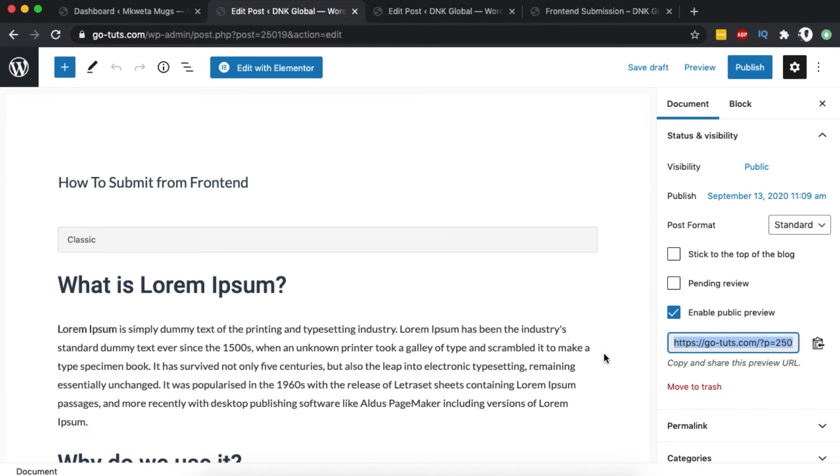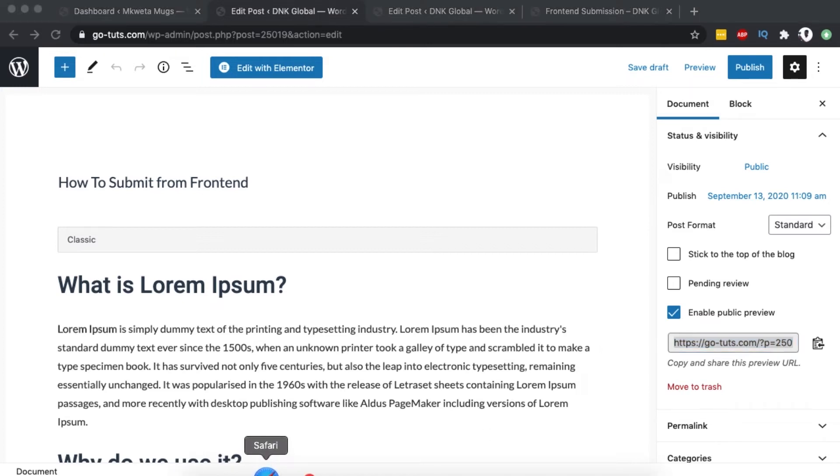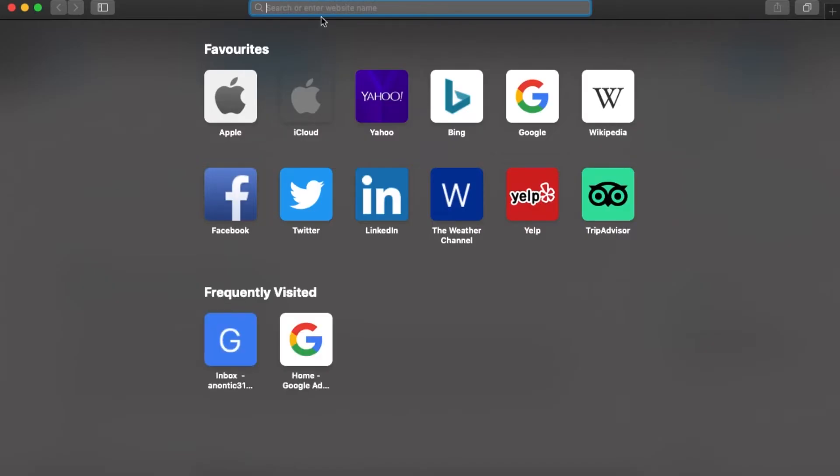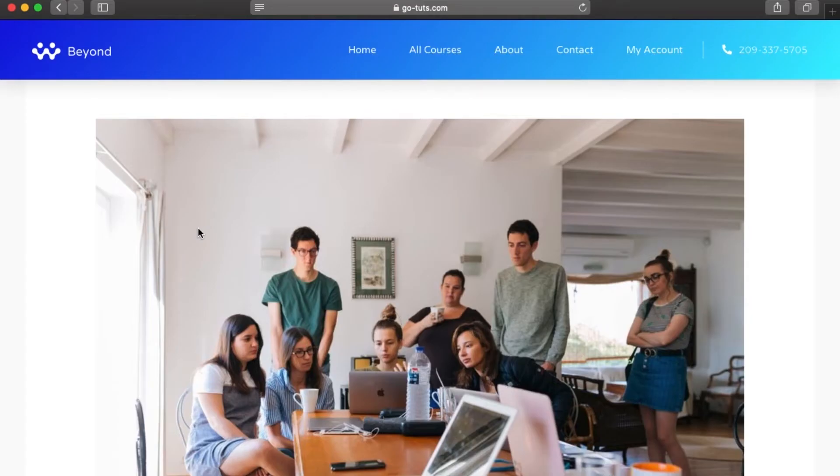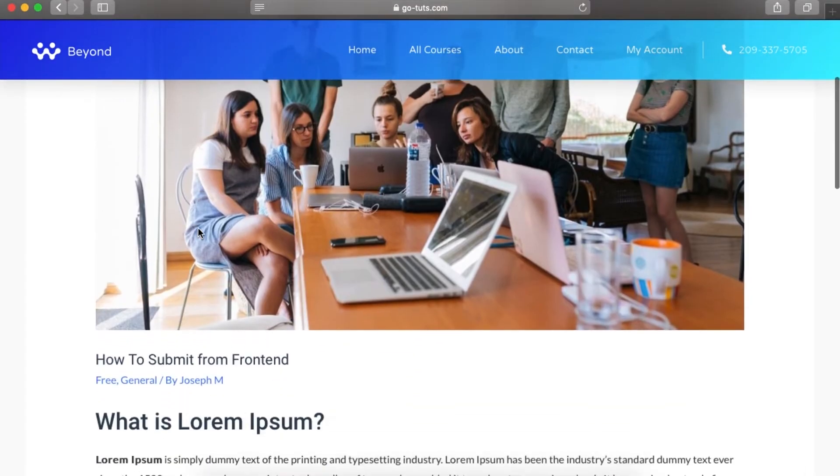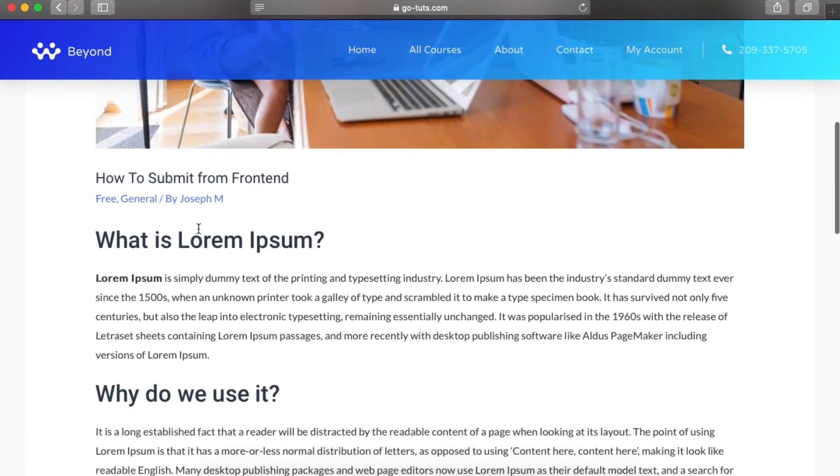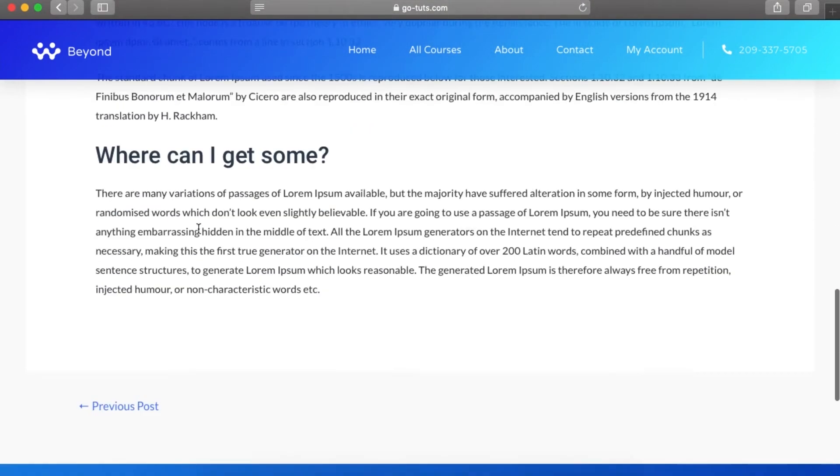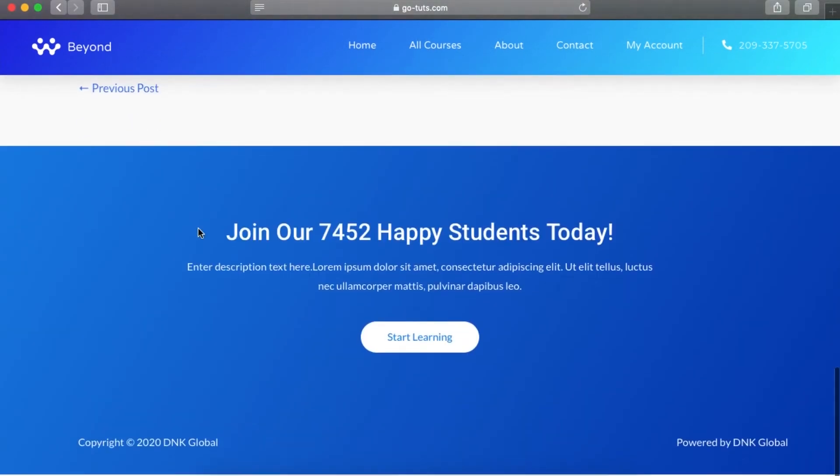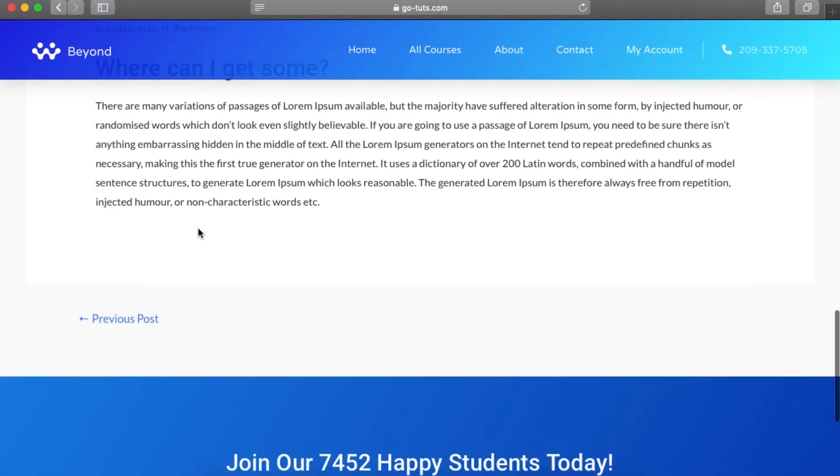I'm going to simply open it up, and boom - now I have access to the draft post before it's actually published on the website. See how that looks?